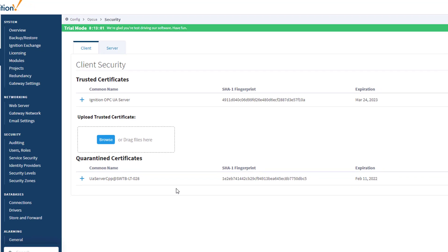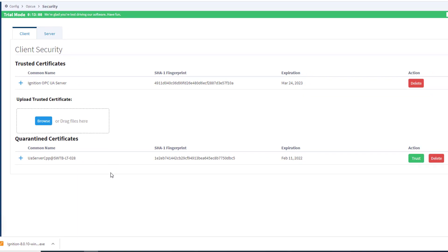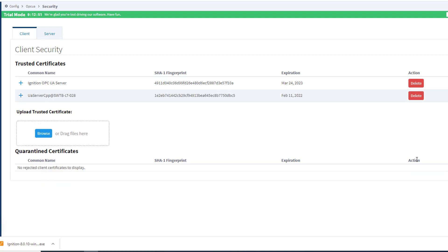As you can see, OmniServer certificate is listed under the Quarantined Certificates section for clients. Now I simply need to click the green Trust button next to it. And you'll see that that moves my OmniServer certificate up to the trusted certificates. So we should be good to go.